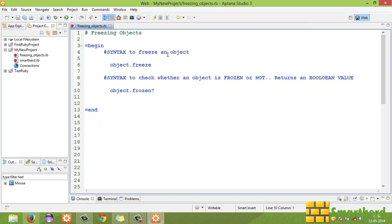What is going on guys? Welcome to 53rd Ruby tutorial. This is Shreks from SmartHerd. In this tutorial I am going to teach you about freezing objects.